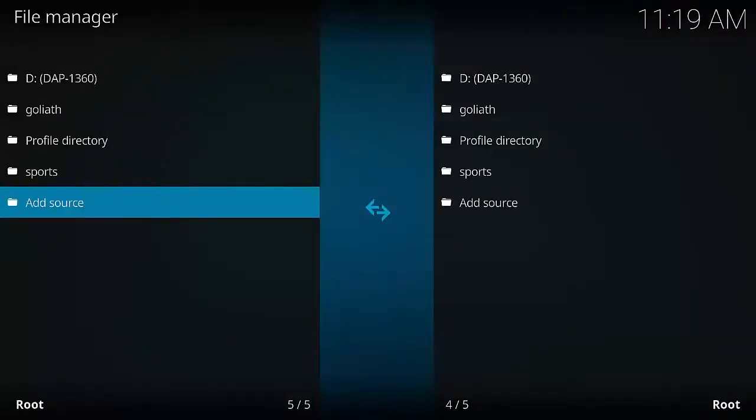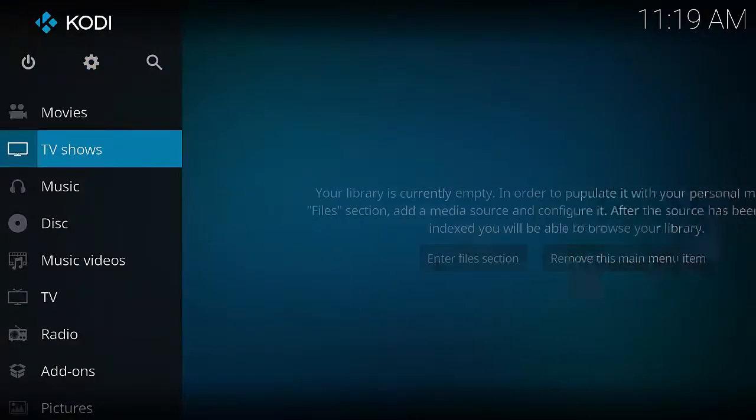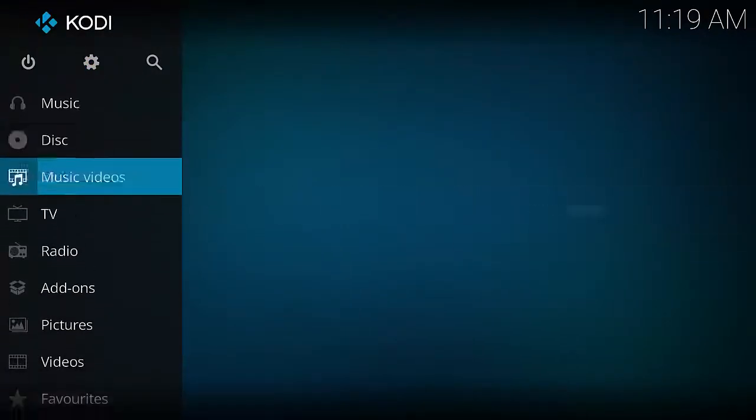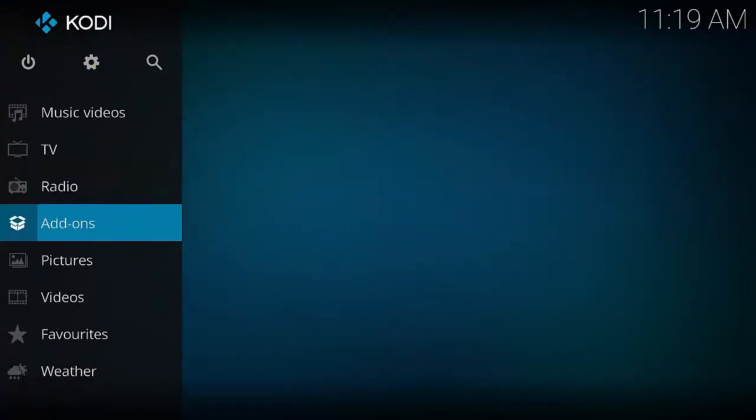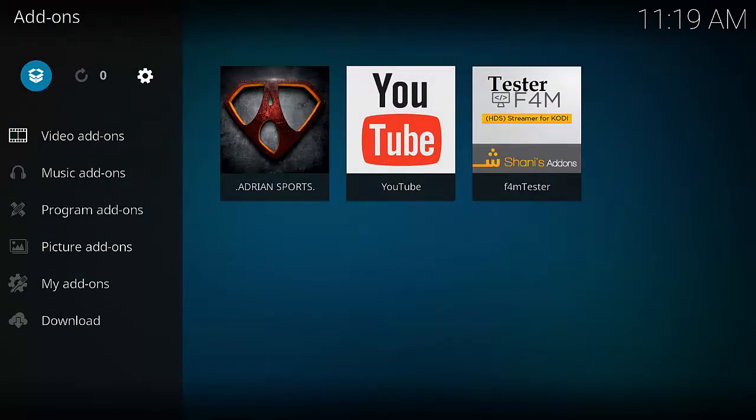Now we want to go back to the home screen and go down to Add-ons. Then we want to hit this open little box up the top here.